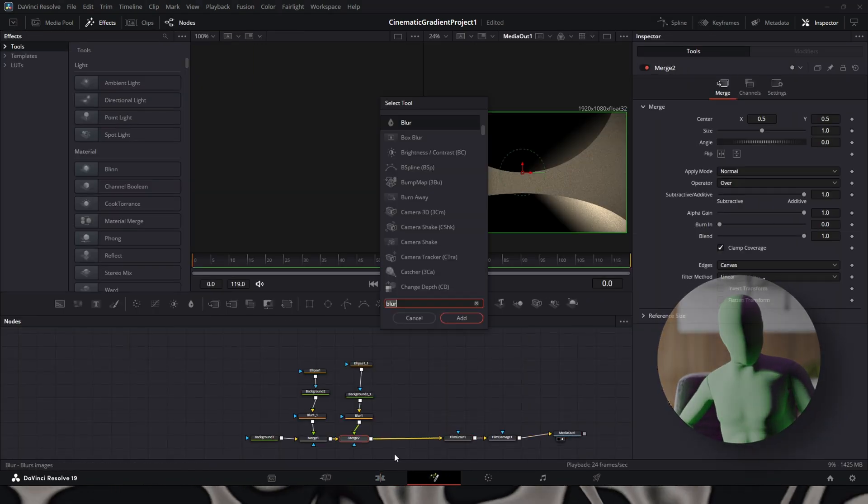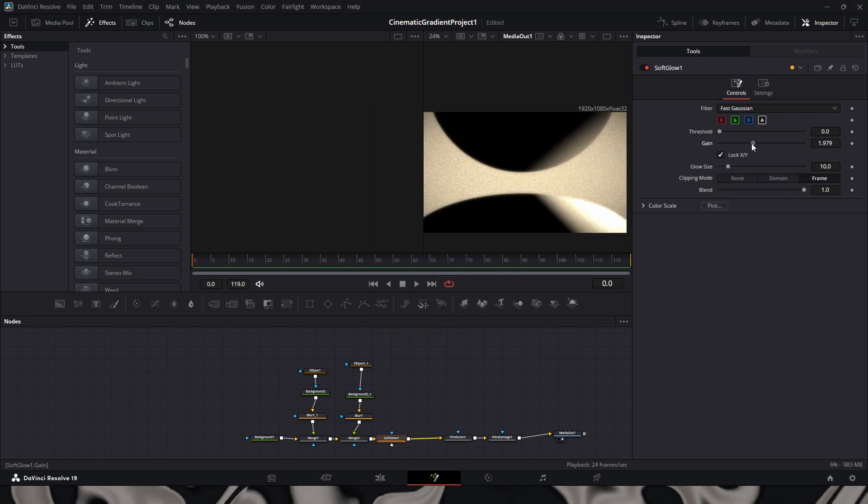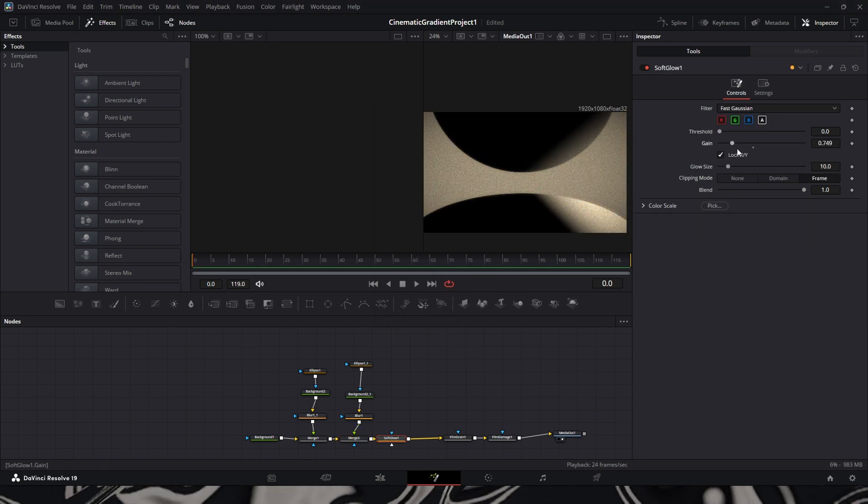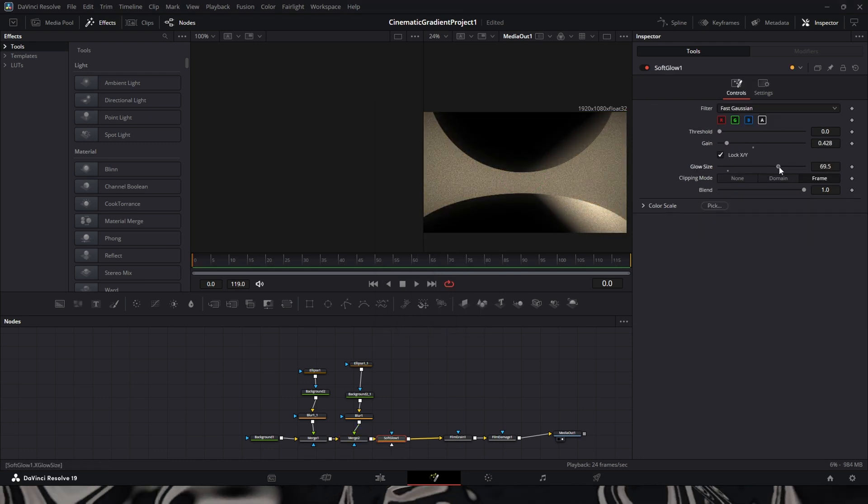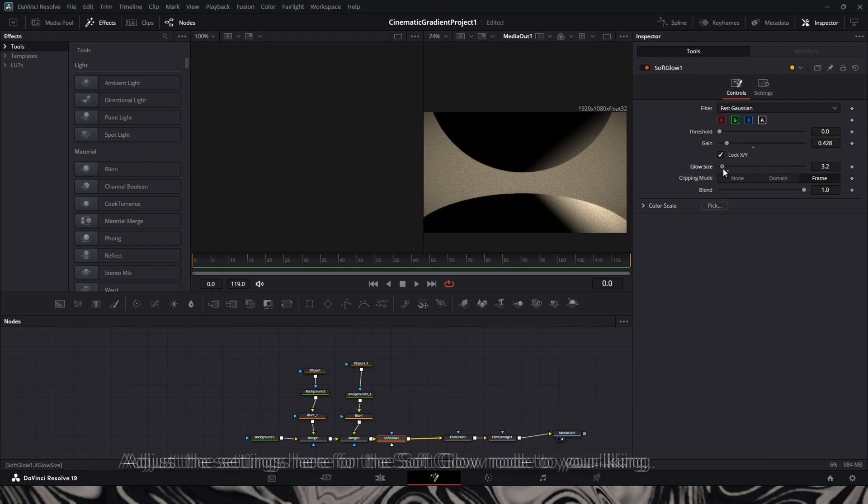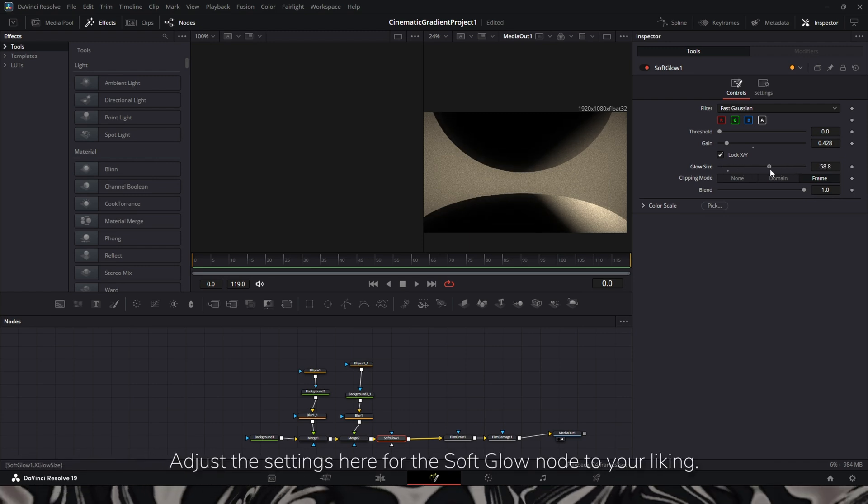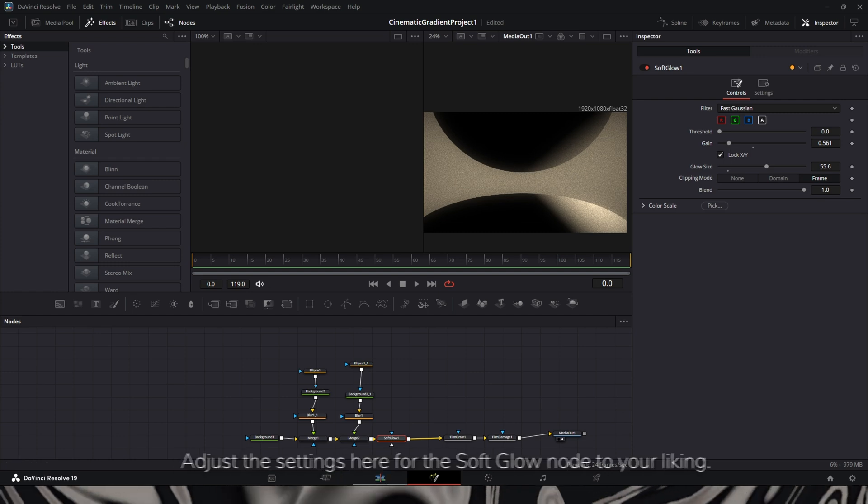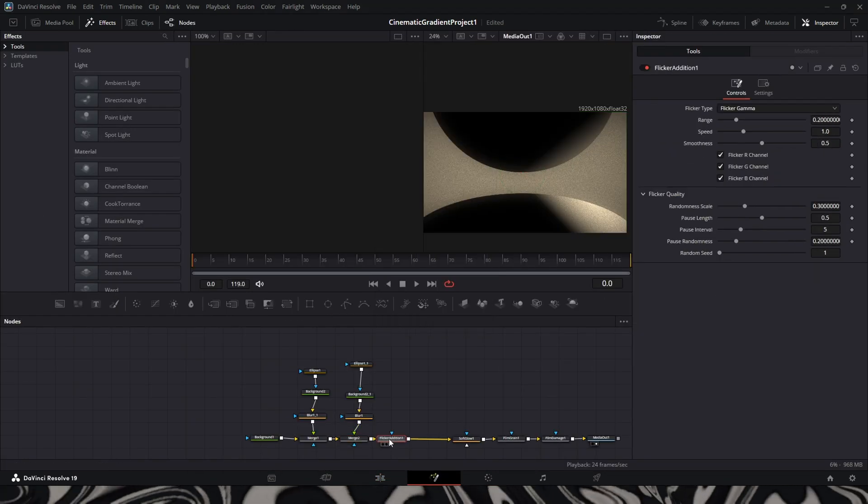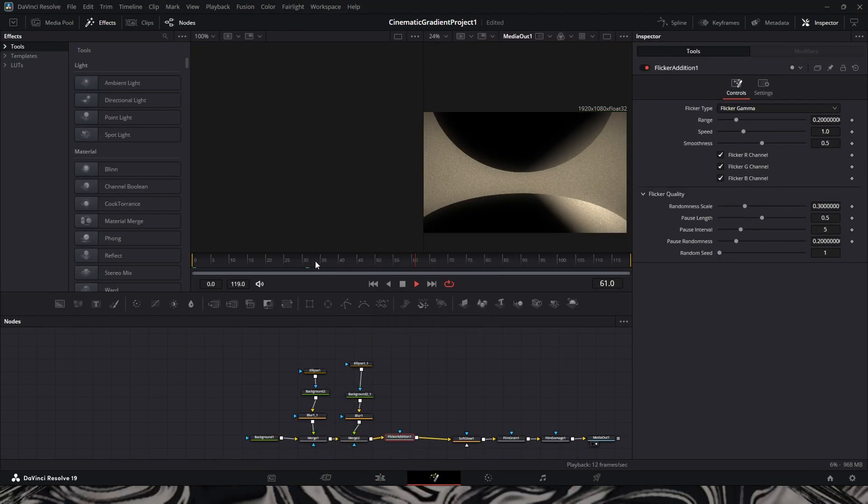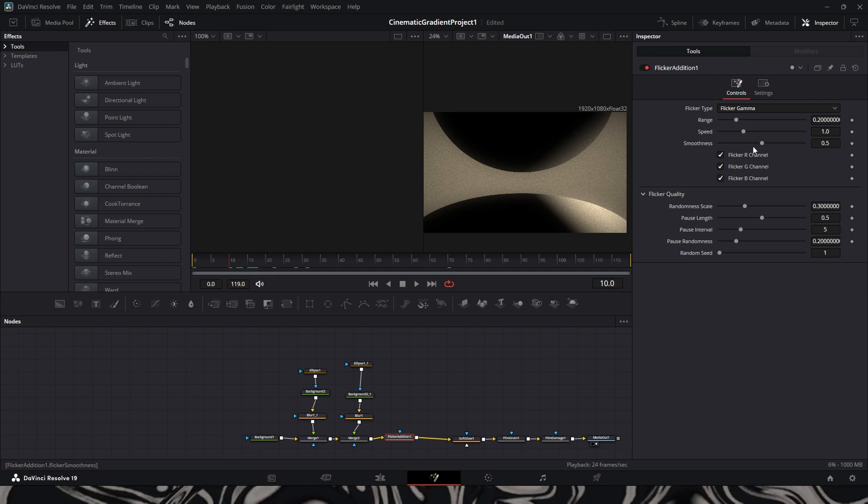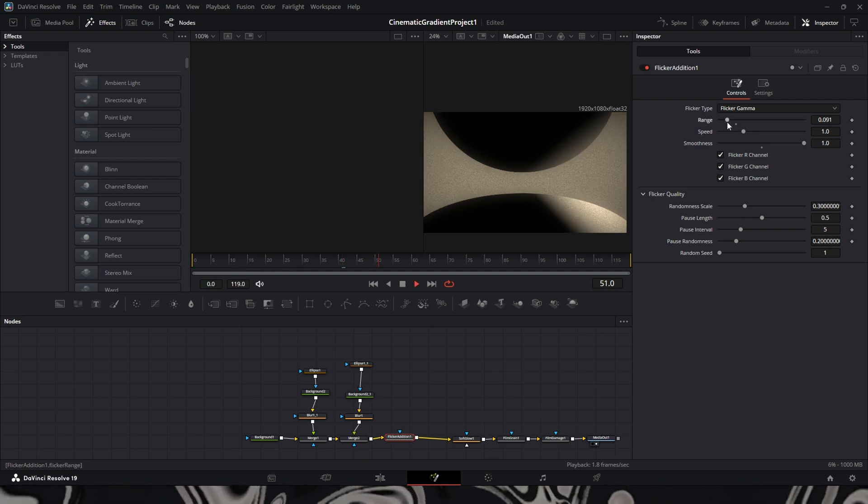Then I added a soft glow. The soft glow kind of gives it a nice fade, faded look to it. After this, I added a flicker, so it kind of also gives it a strobing, strobing flicker look to it.